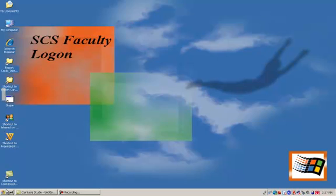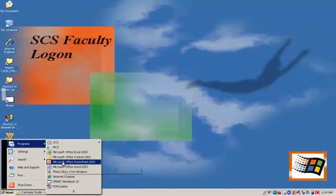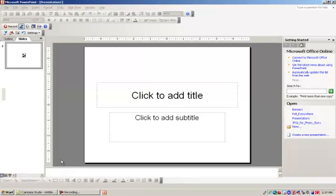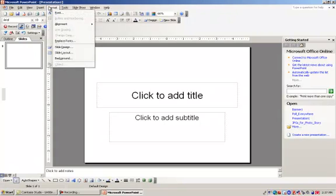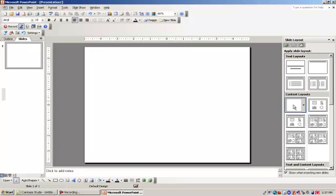First thing we're going to do is go to our Start menu and search for our Microsoft Office PowerPoint 2003 program. Once that opens, we're going to go to Format, Slide Layout, and change the layout to blank.